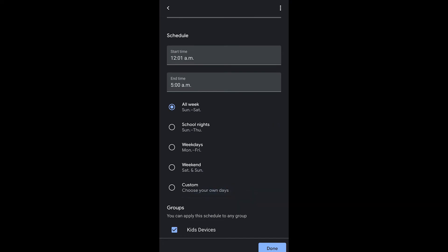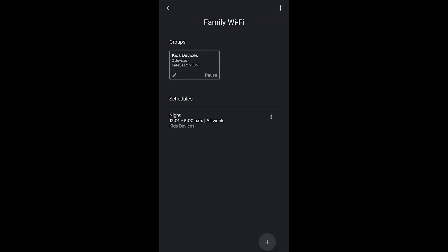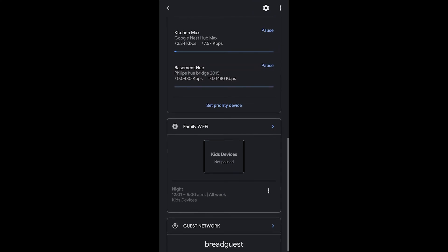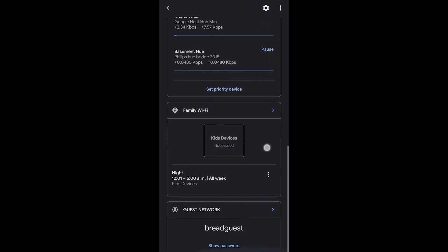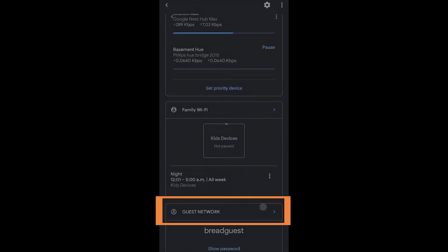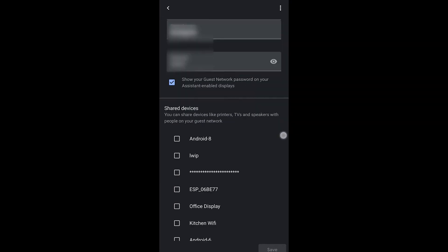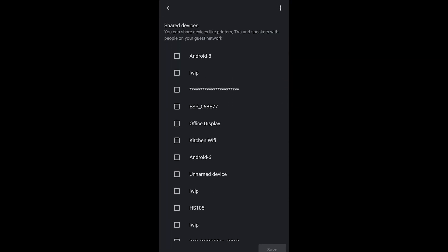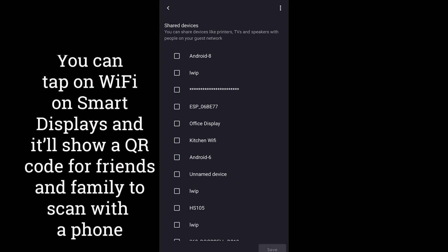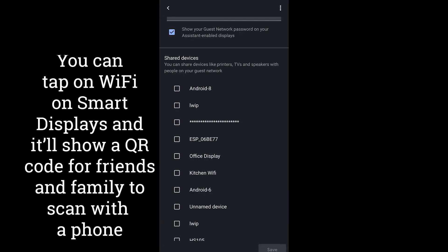Now another option is to create a guest network which is very easy to access on smart displays from Google and from their partners with the Google Assistant on it. This allows you to have a whole separate Wi-Fi network that they can quickly connect to. You don't even have to give out the password with those smart displays and then you can share devices from your original Wi-Fi network over to the guest network. Things like printers are a great example.